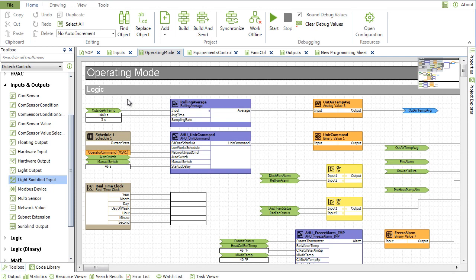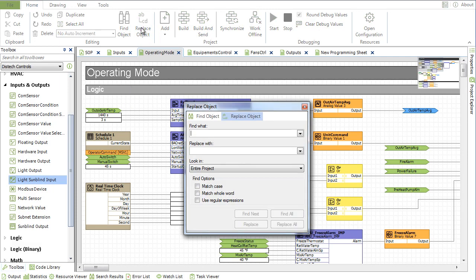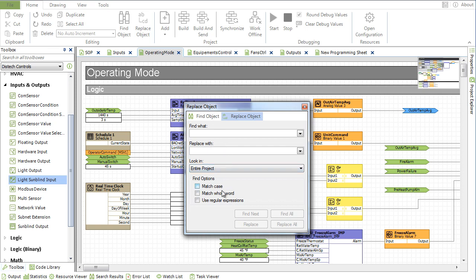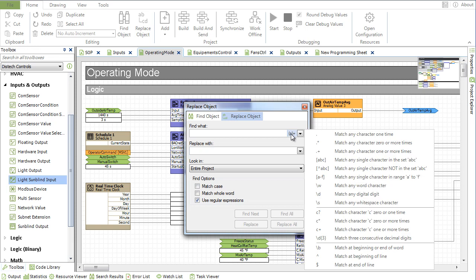The Find and Replace text action can be used to efficiently transform existing ECGFX program projects so as to use it for a new controller model for example. The powerful search pattern language called Regular Expressions can be used to select and replace a complex information pattern. A list of common Regular Expression patterns are conveniently available.